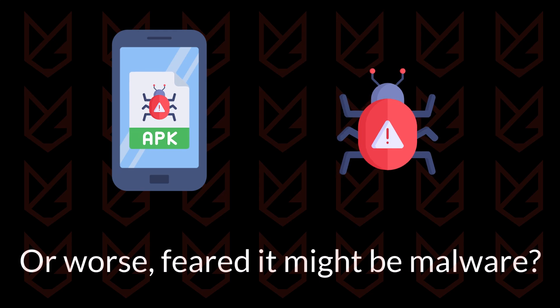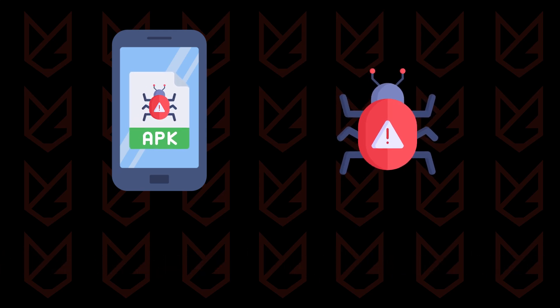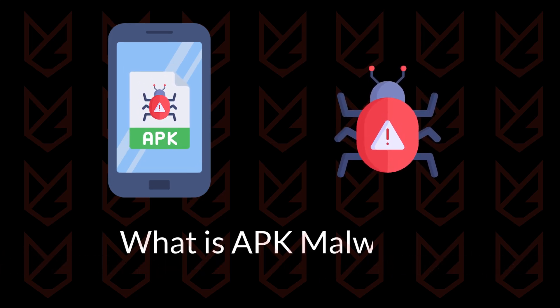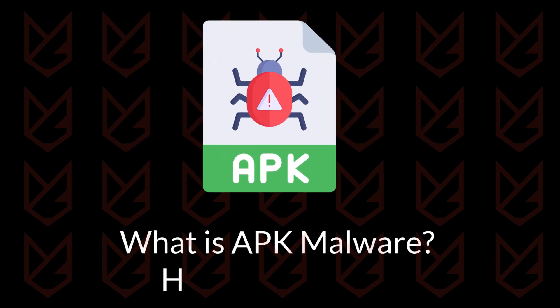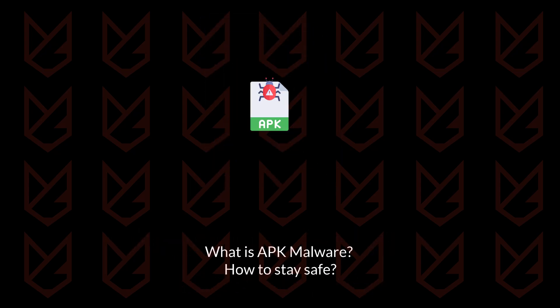Today, we'll dive deep into the world of APK malware and show you how to stay safe. Let's get started.